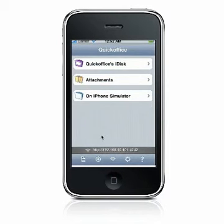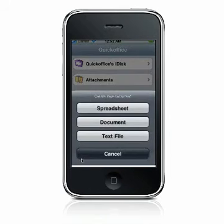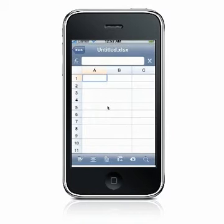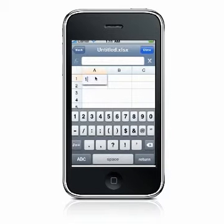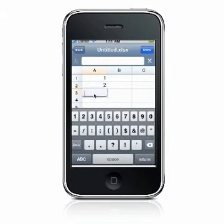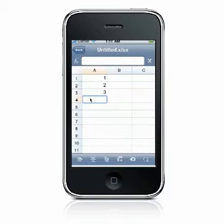You may change your default file format settings whenever necessary. Once you've created a new spreadsheet, you can enter your data similar to the way you would in Excel. QuickOffice automatically saves your changes to a temporary file as you make edits.